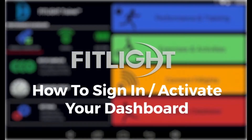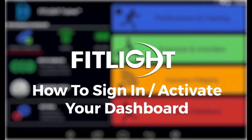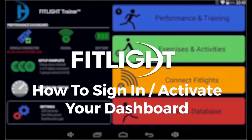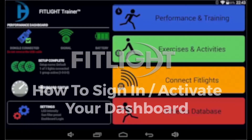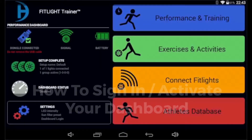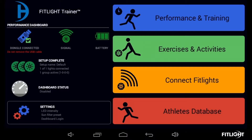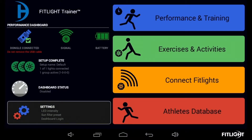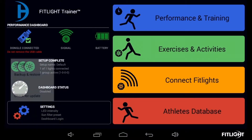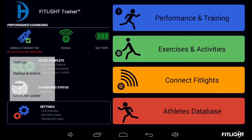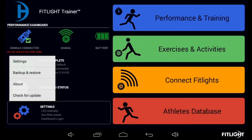Here's how to successfully sign into and activate the Dashboard. First, ensure the tablet controller is powered on and is connected to Wi-Fi. On the main menu of the tablet controller, select the Settings button located in the bottom left of the screen.